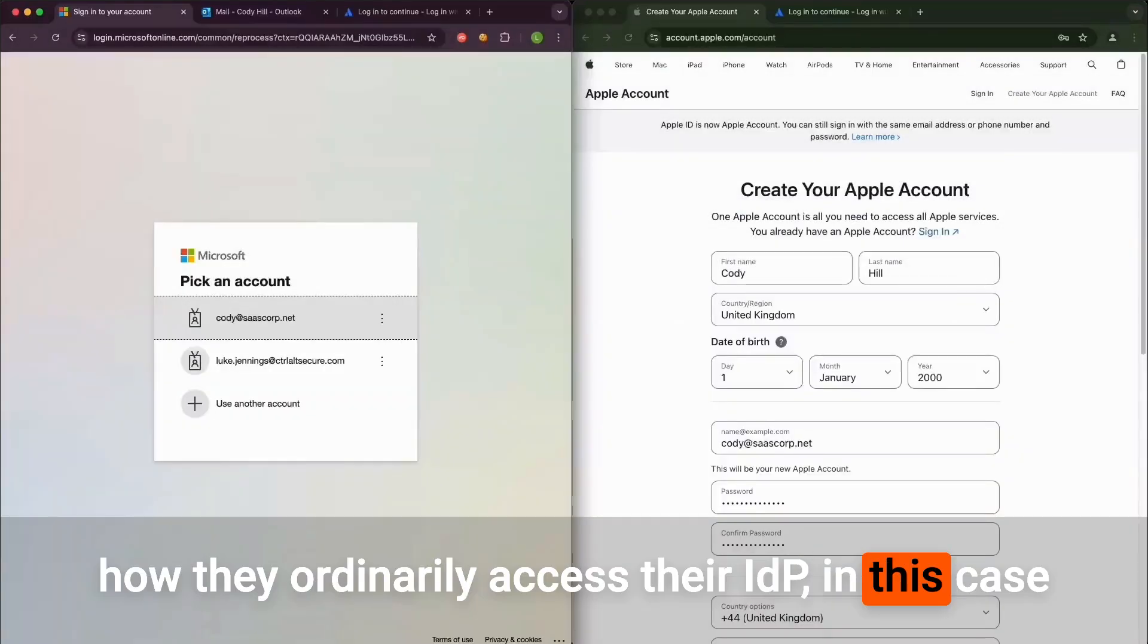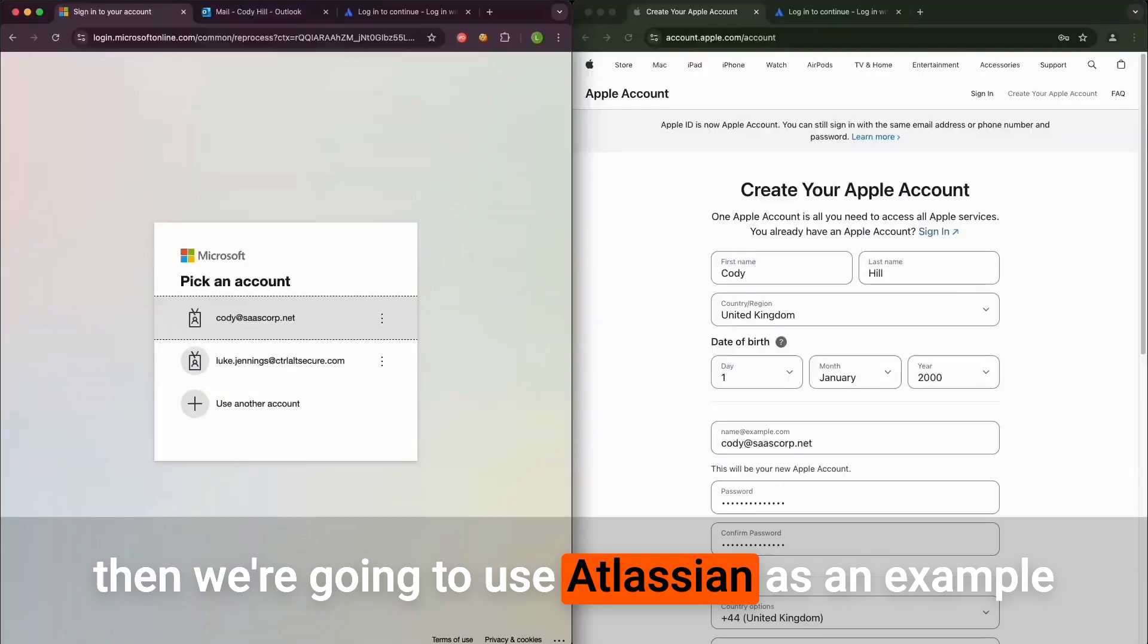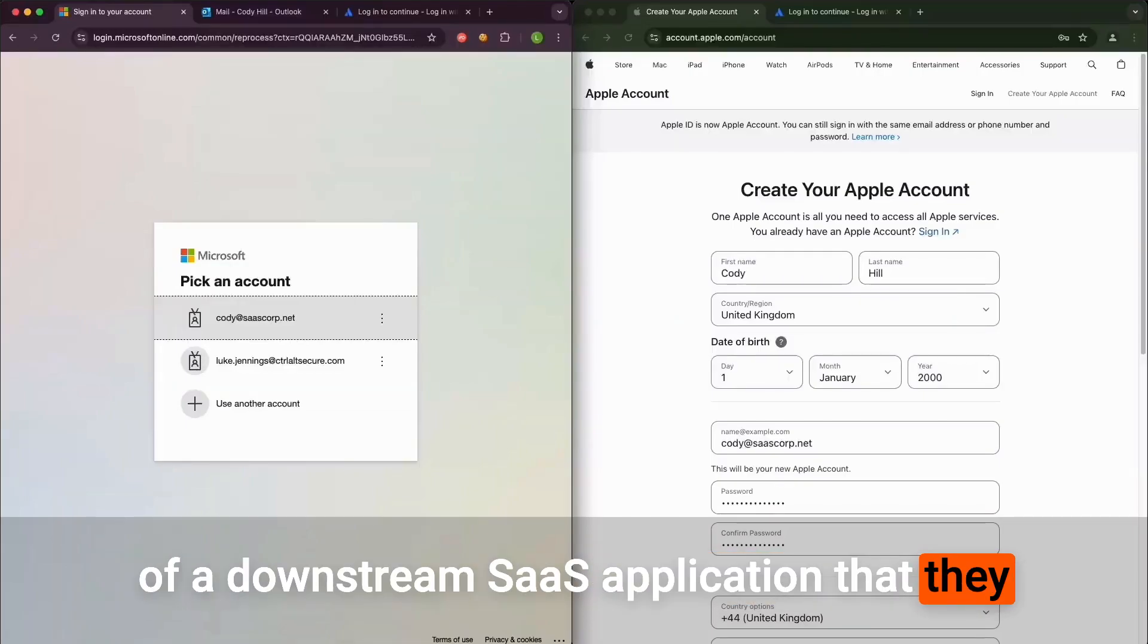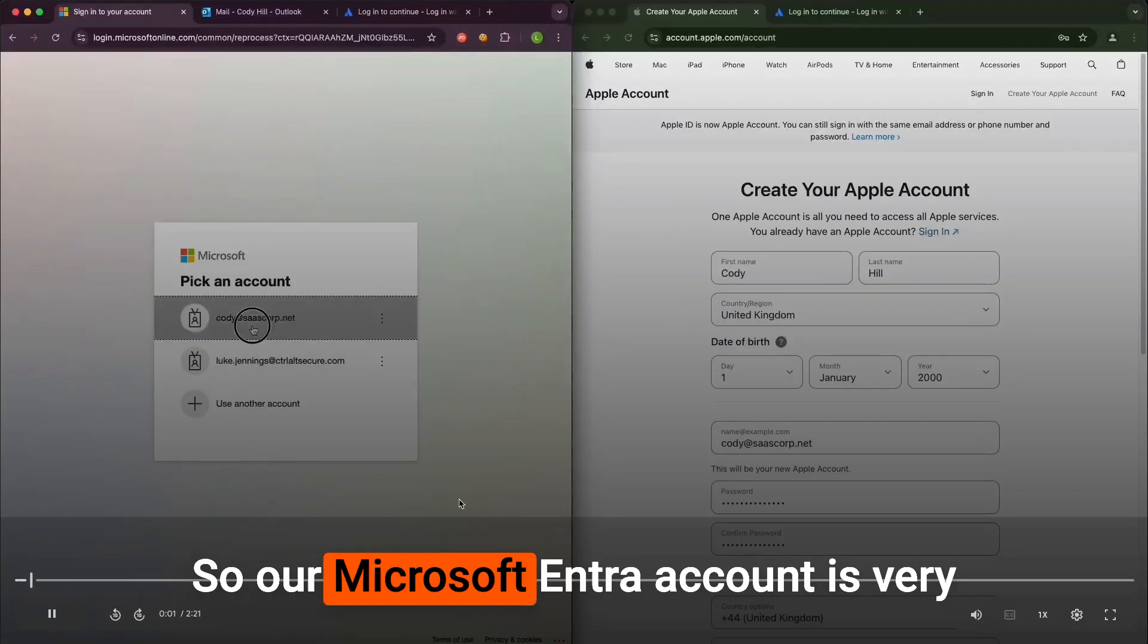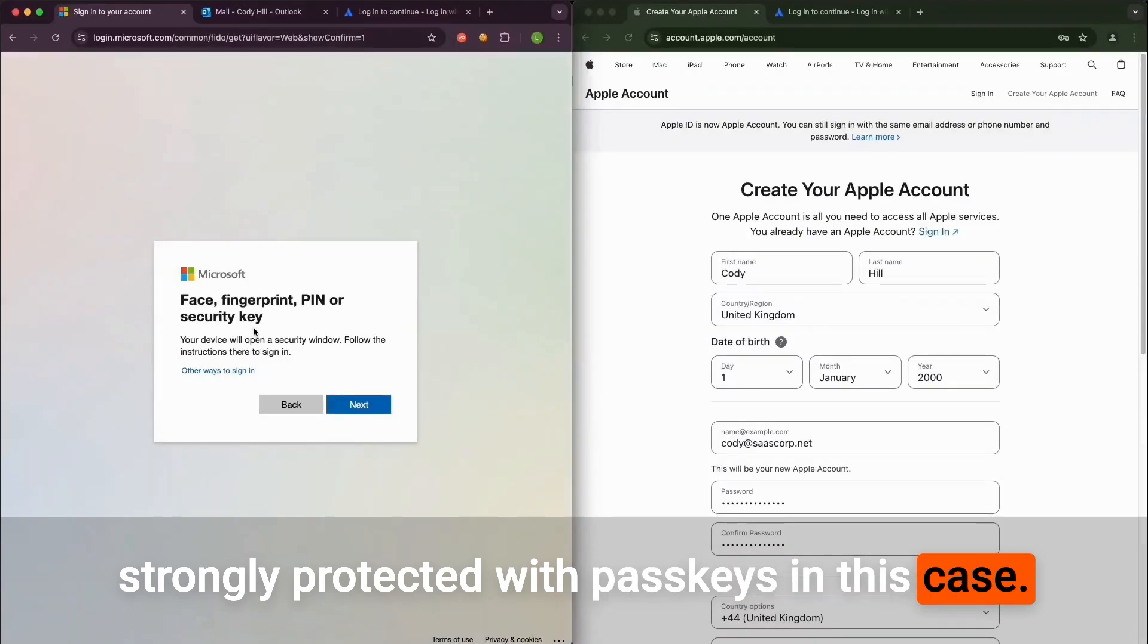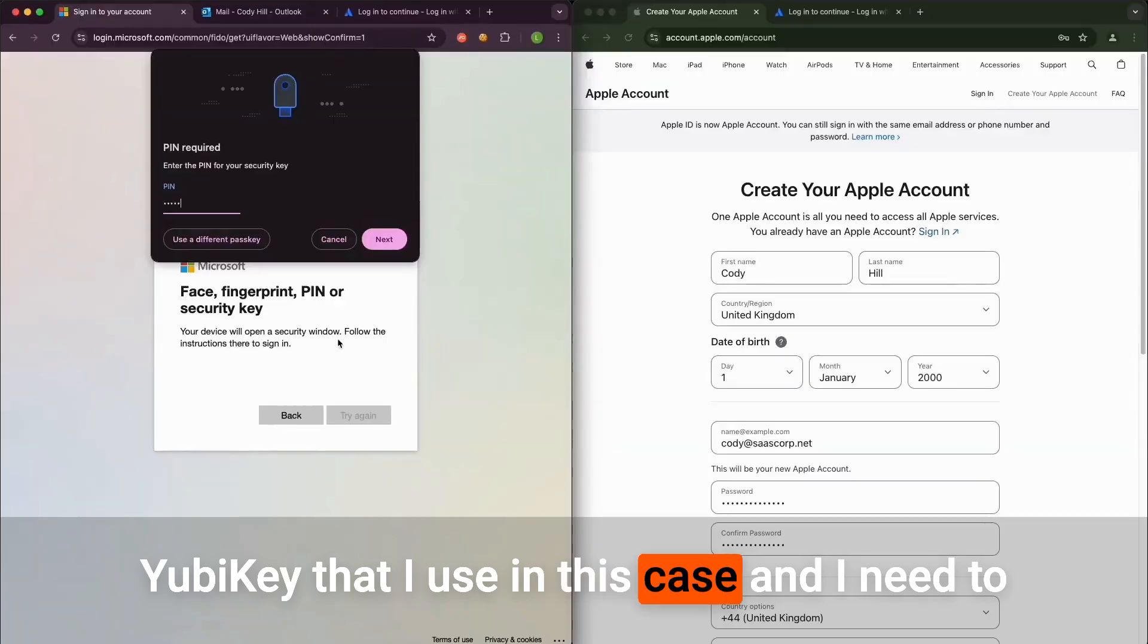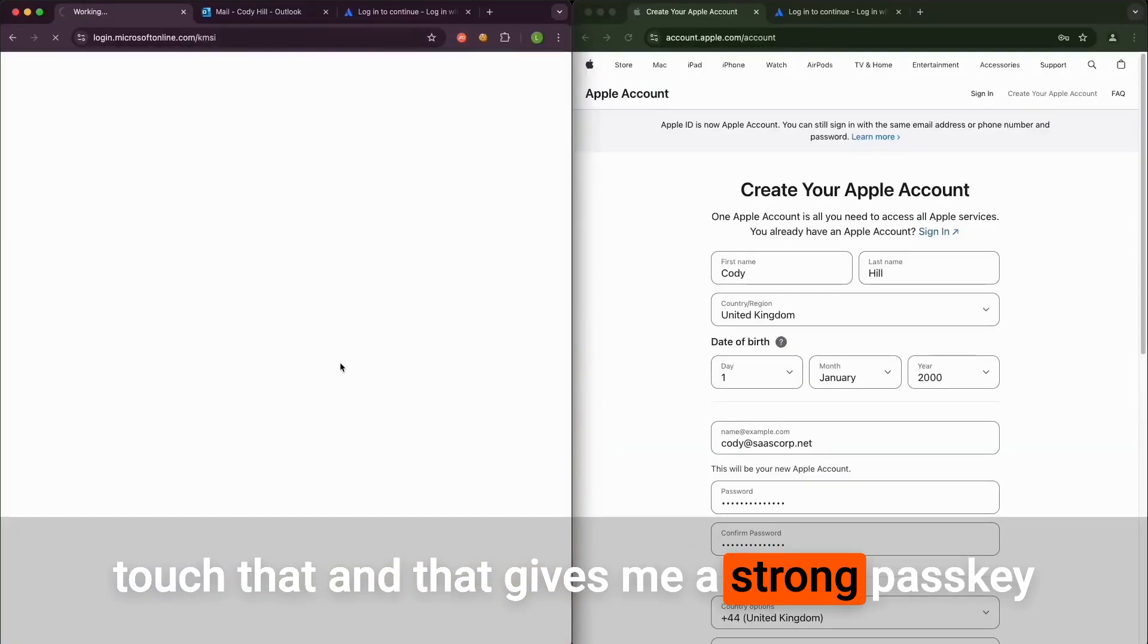In this case we're using Microsoft Entra as an example, and then we're going to use Atlassian as an example of a downstream SaaS application that they perform an SSO login to using Microsoft. Our Microsoft Entra account is very strongly protected with passkeys. I need to know the PIN and have the local YubiKey that I use, and I need to touch that. That gives me a strong passkey-based authentication method to Microsoft Entra.